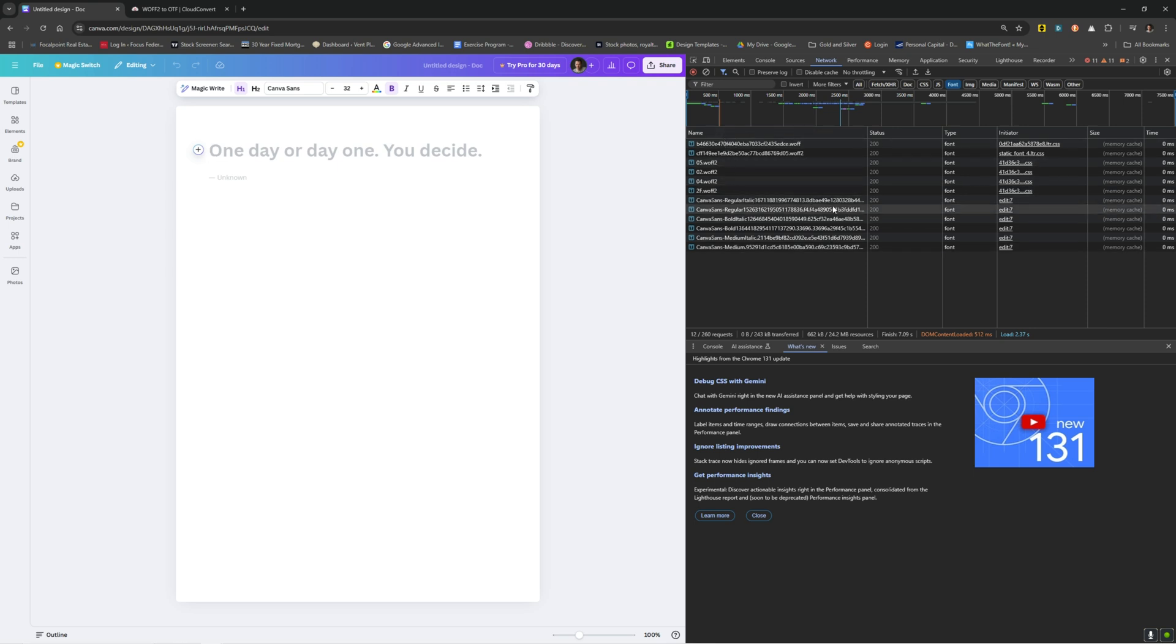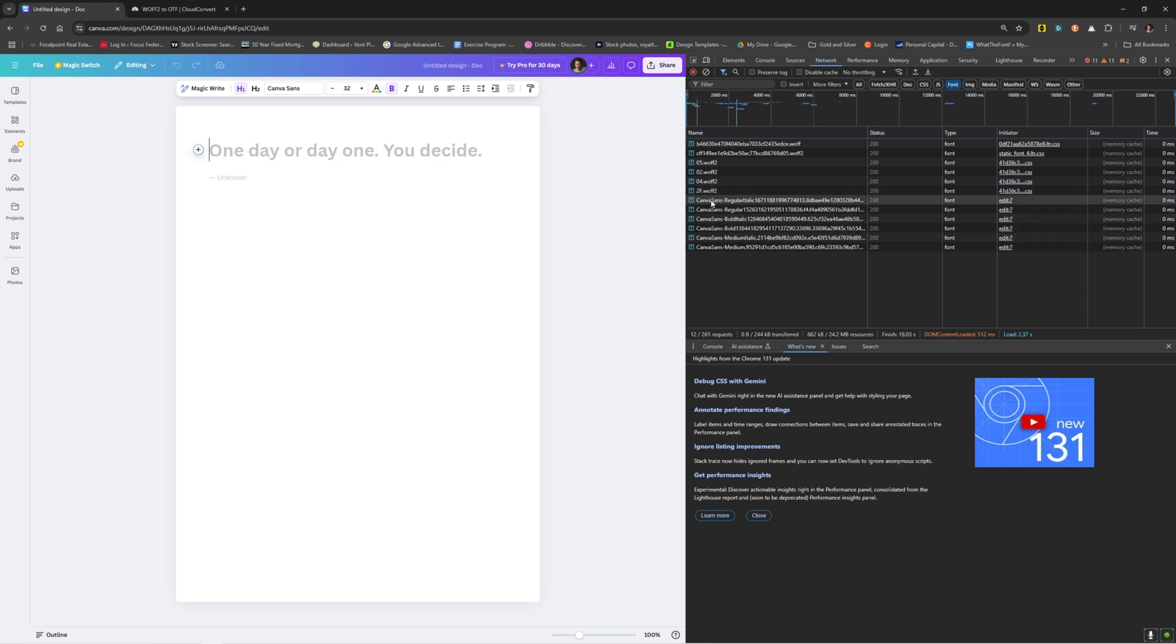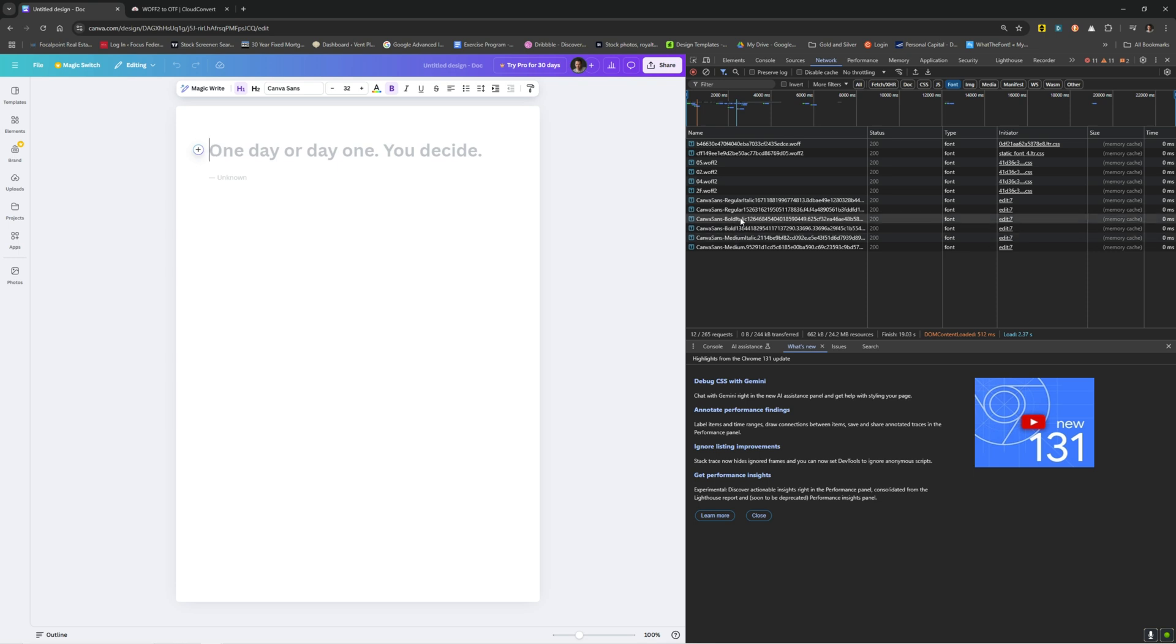These are all going to be WFF2. It's a web font format 2, could just be the regular WFF. But as you can see, Canvas sands regular and regular italic, bold, bold italic, and so on are already in here.